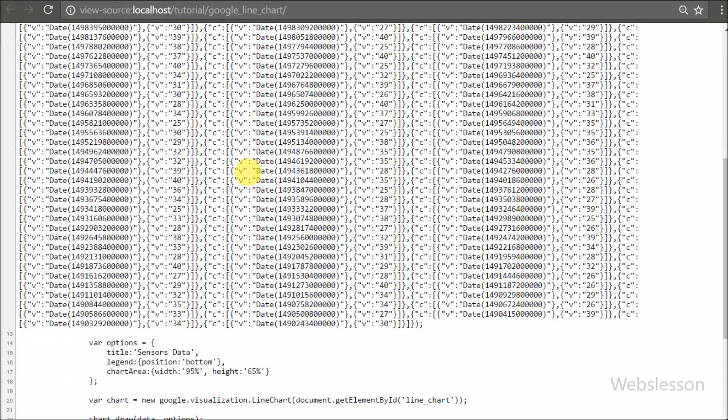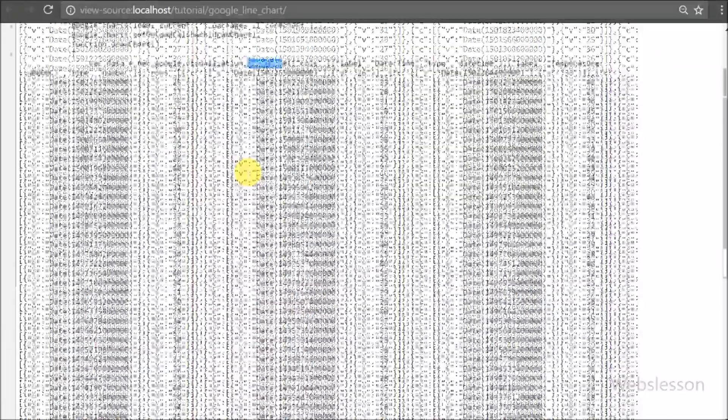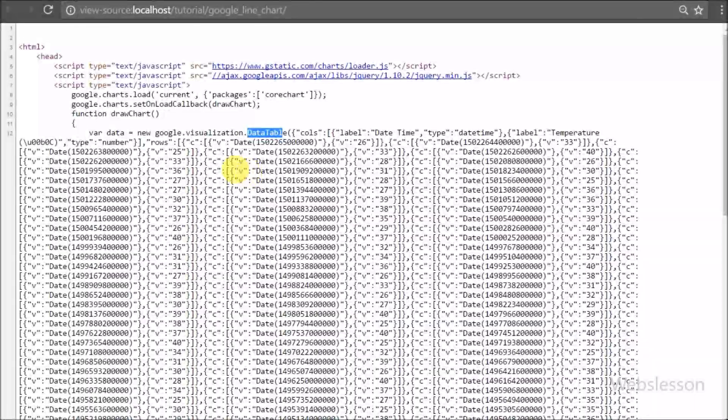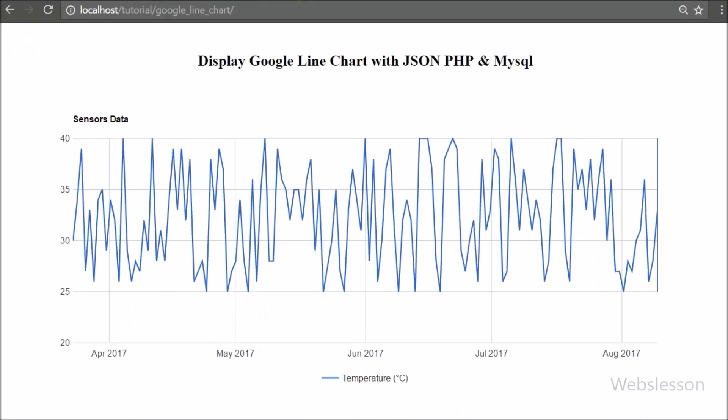We used PHP script to fetch data and convert it into JSON format to make a line chart using the Google Chart API.